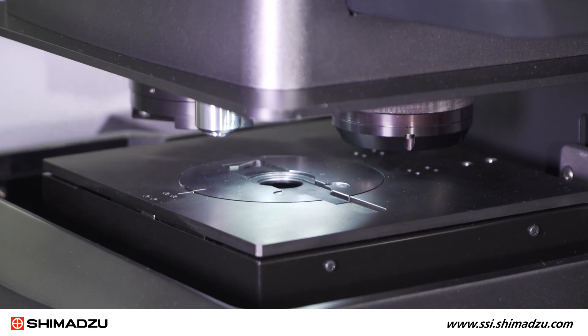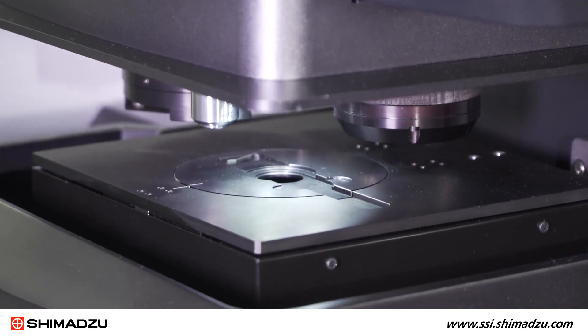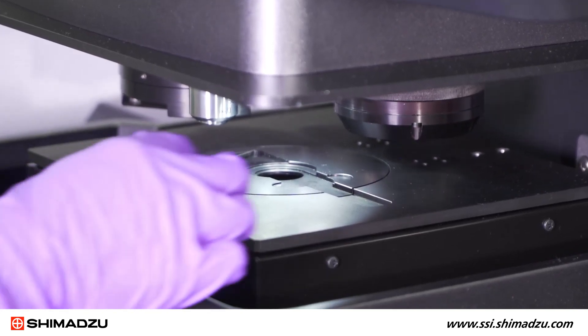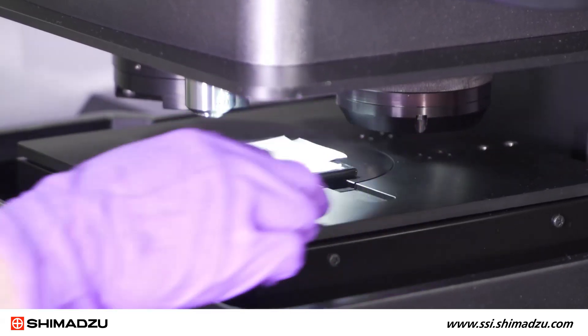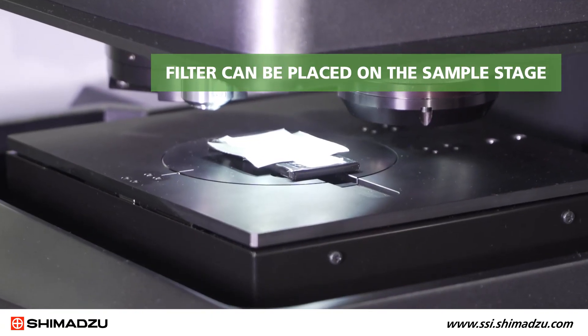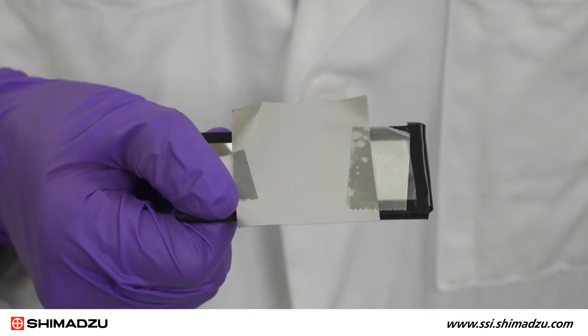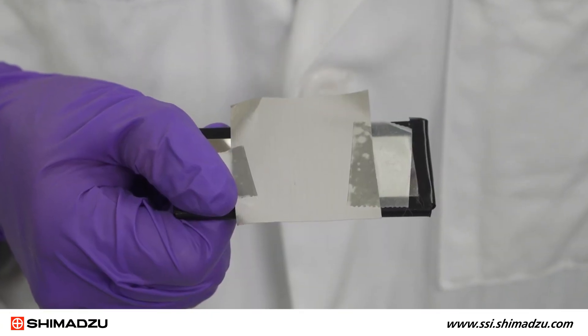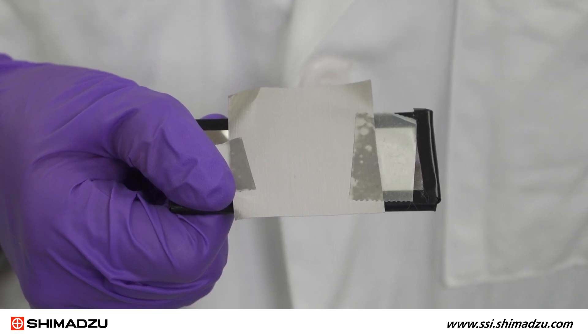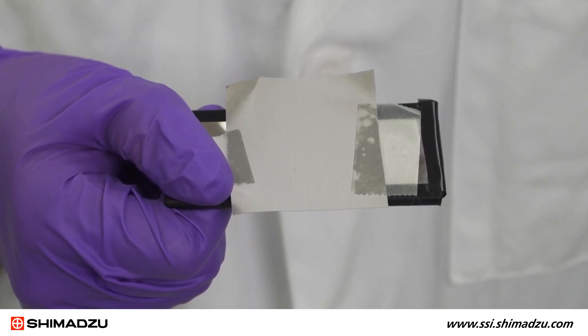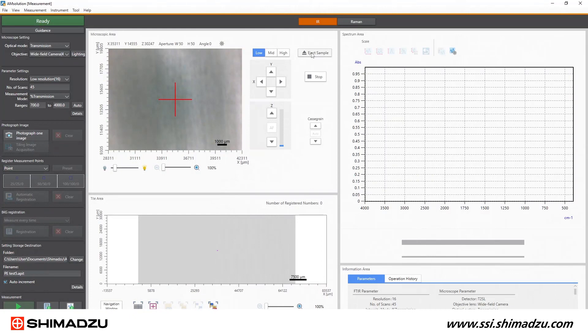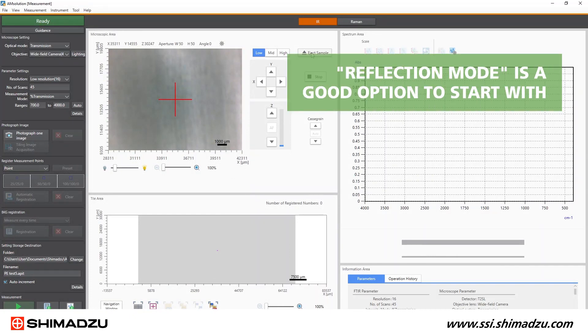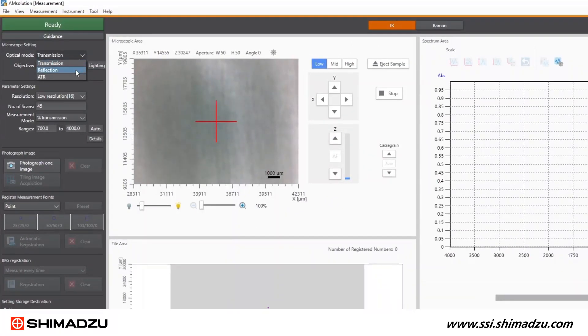Microplastics will most likely be stuck to the filter that was used during preparation. After thoroughly drying the filter, it can simply be placed on the sample stage. I have the filter secured to a mirror to ensure the sample is flat and increase reflection back to the detector. Since the filters are generally not transparent in the infrared region, reflection mode will be a good option to start with. Select reflection measurement mode from the dropdown list.